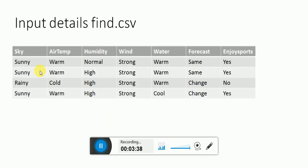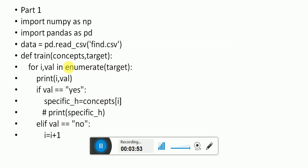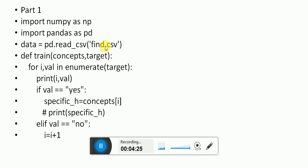This is the same example we discussed; it is present in the find.csv file. These are the four instances and 'enjoy sports' is the target concept. The Python program first imports numpy as np — numpy is used for converting data into arrays. Then we import pandas, which is used to access and read the CSV file. Here pd is the object of pandas, which reads the find.csv file and keeps it in 'data'.